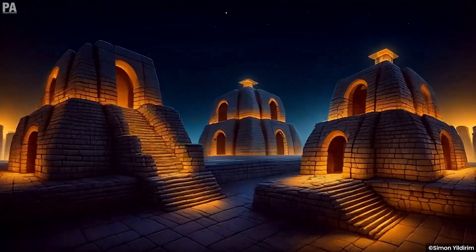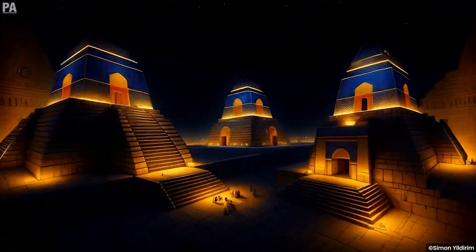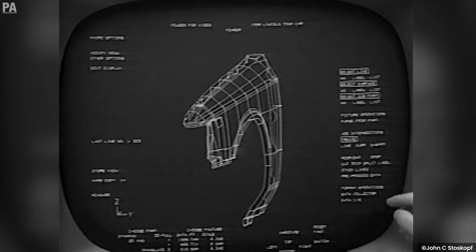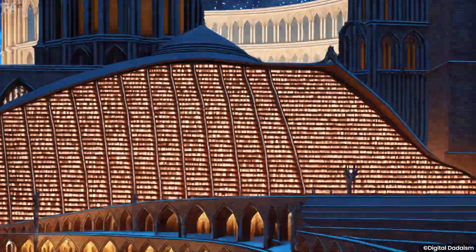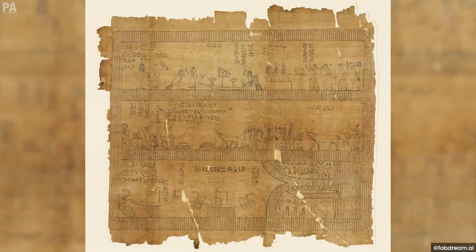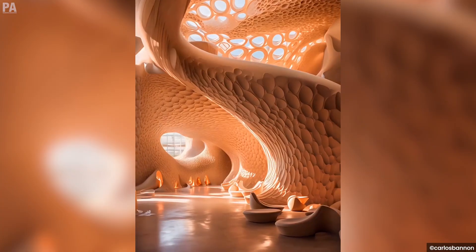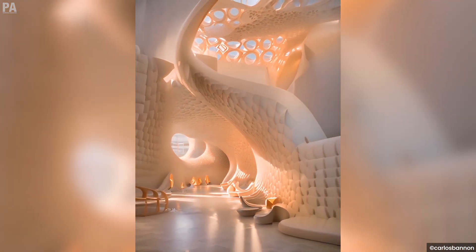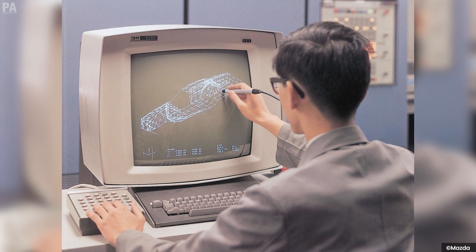The evolution of architectural drawings spans across thousands of years, and with the consequences of countless technological advancements, it's hard to deny just how much architectural representation has evolved. From pyramid constructions on papyrus paper to computer algorithms generating ideal architectural scenarios, let's take a look at how this evolution took place.